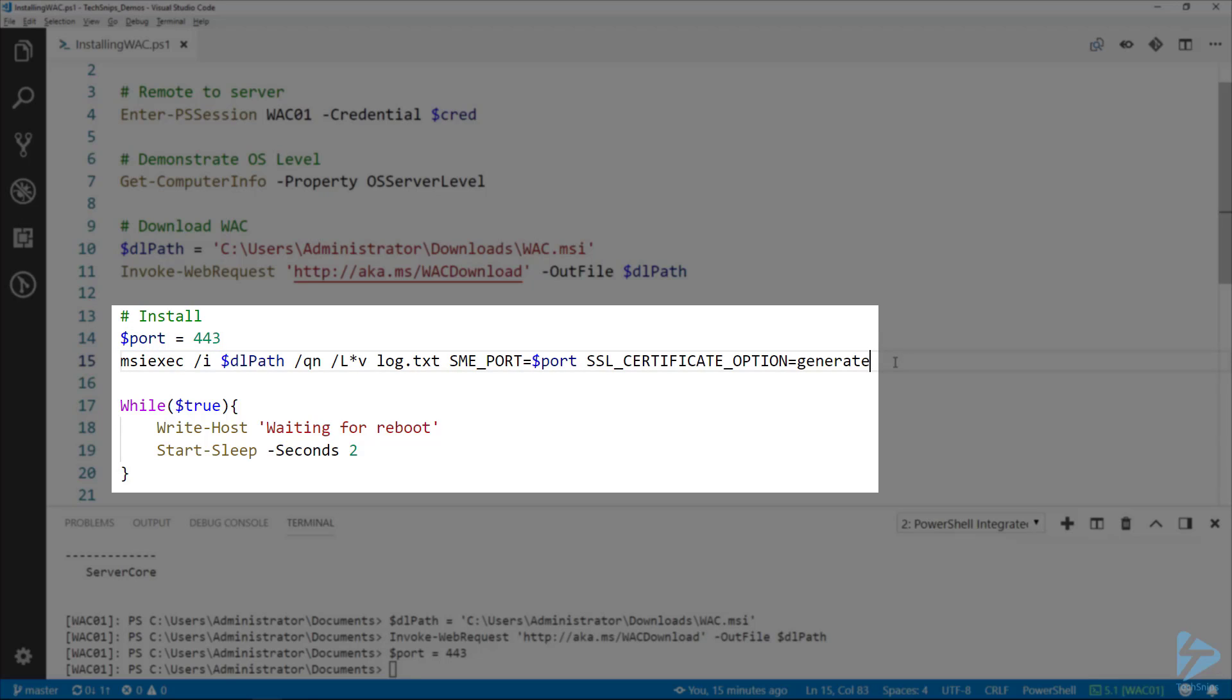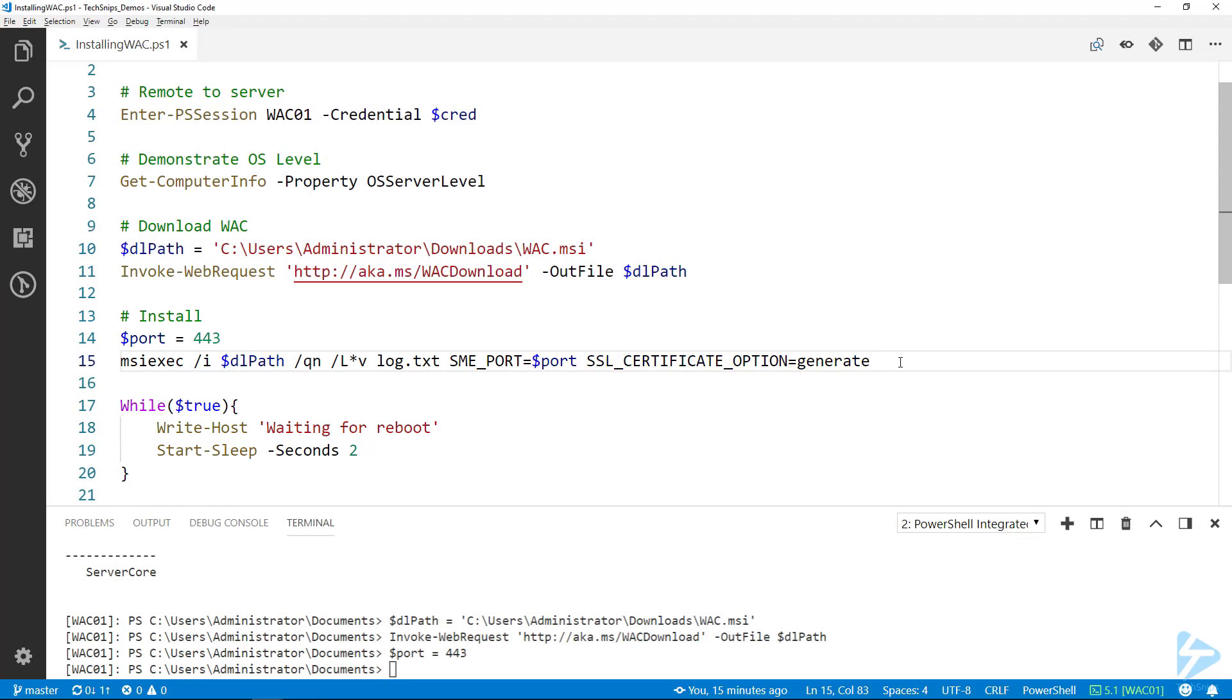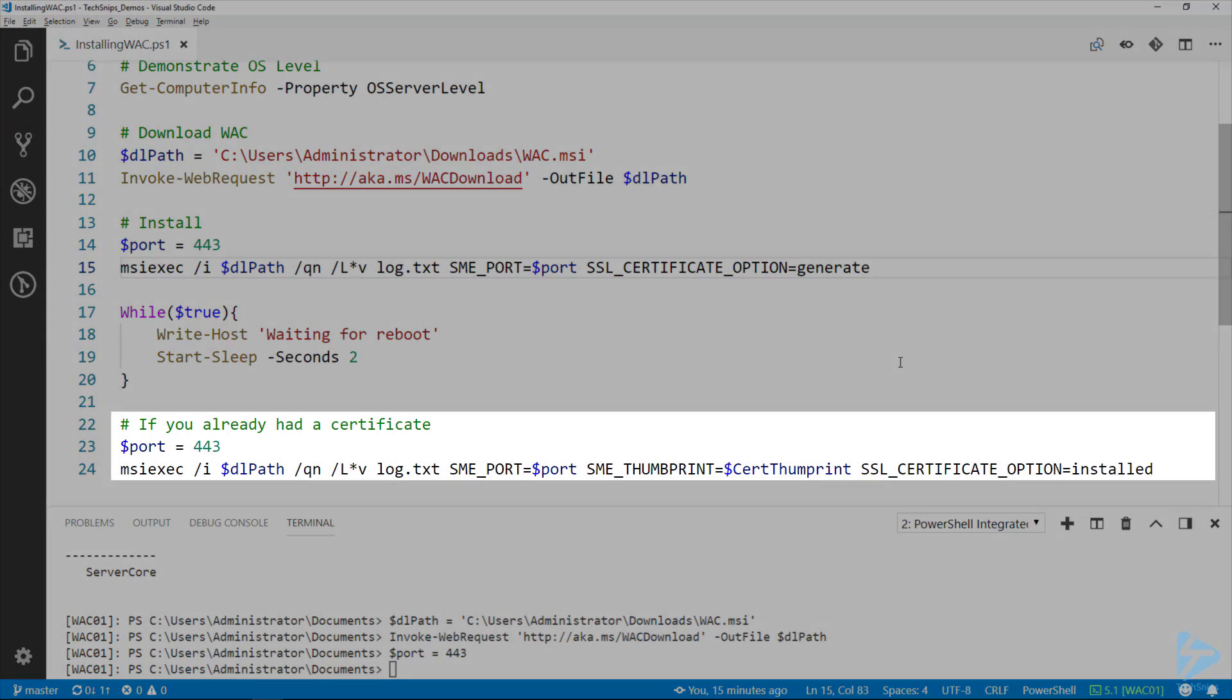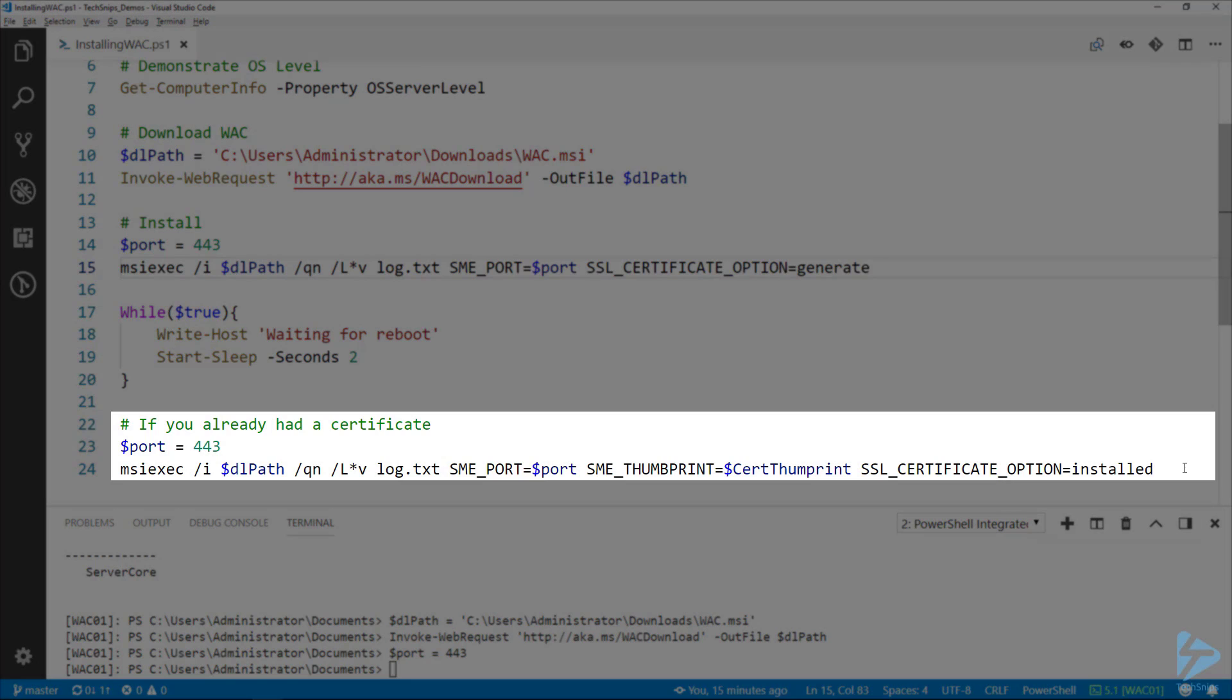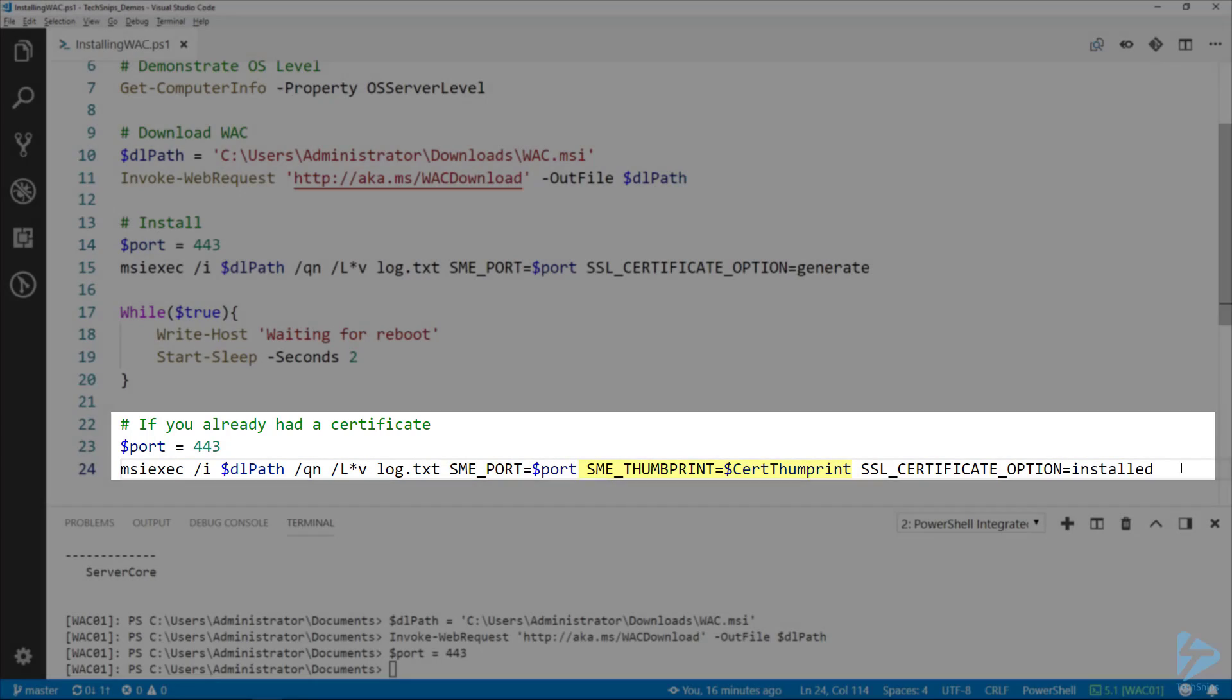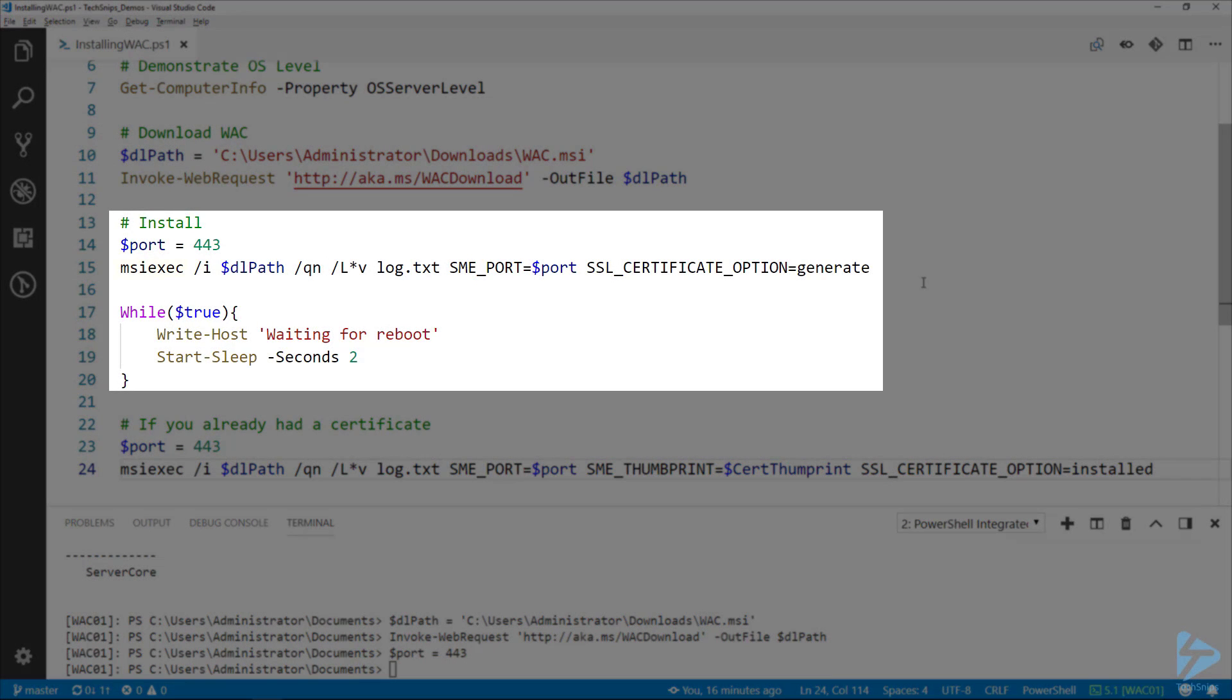For the SSL certificate option, I've set it to generate. If you're going to use one that you already have, here's the syntax on line 24: set that to installed and then set SME thumbprint to be the certificate's thumbprint. Here we go ahead and run the msi exec command to install.